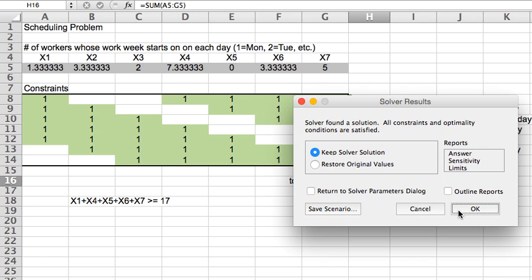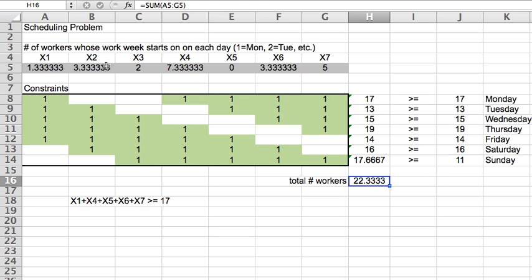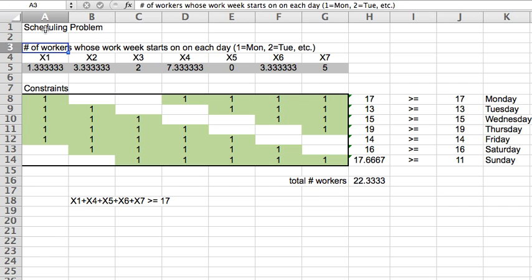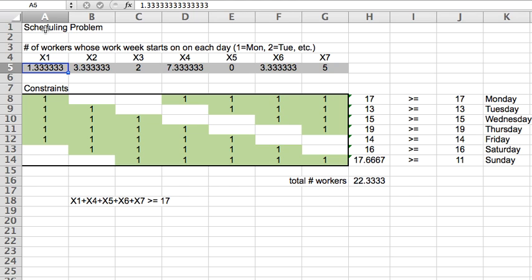So now your first reaction probably is what is a third of a person? Because we can see here, for example, I'm saying that I have one and a third person working the week this way. So there are a couple of interpretations for this value.